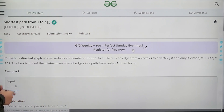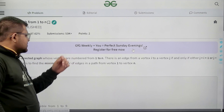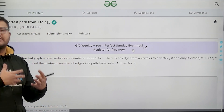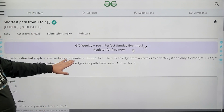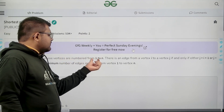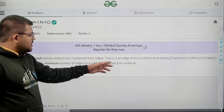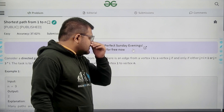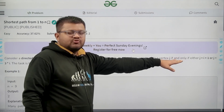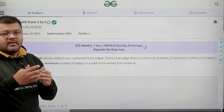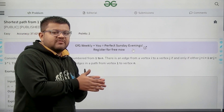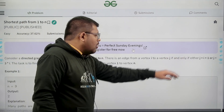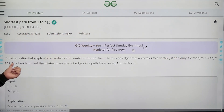What does the question say? Consider a directed graph whose vertices are numbered from 1 to n. So we have a graph which is directed, meaning the edges have a direction, and the vertex numbers are from 1 to n — 1, 2, 3, 4 up to n. There is an edge from vertex i to vertex j if and only if j equals i plus 1. So let's say there is a vertex i with value 3, and if j is 4, then there will be an edge from 3 to 4, or j equals 3 times i.